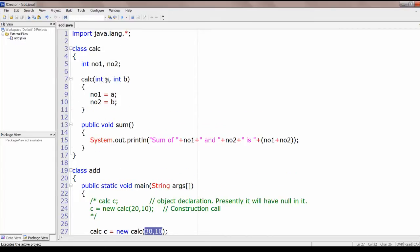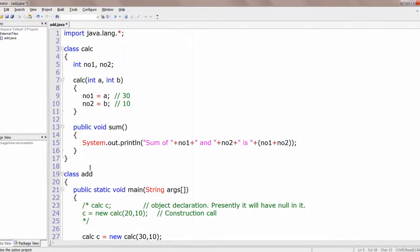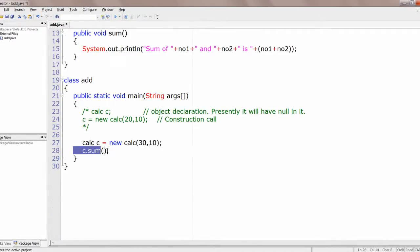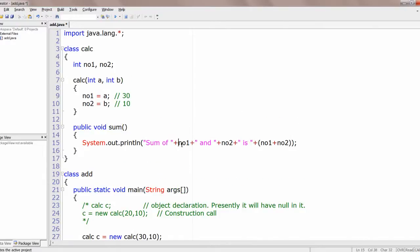This is how constructors work. The value 30 is copied to a and 10 is copied to b, which are then copied to number1 and number2. Using the object c and calling c.sum(), the sum is calculated and printed simultaneously.